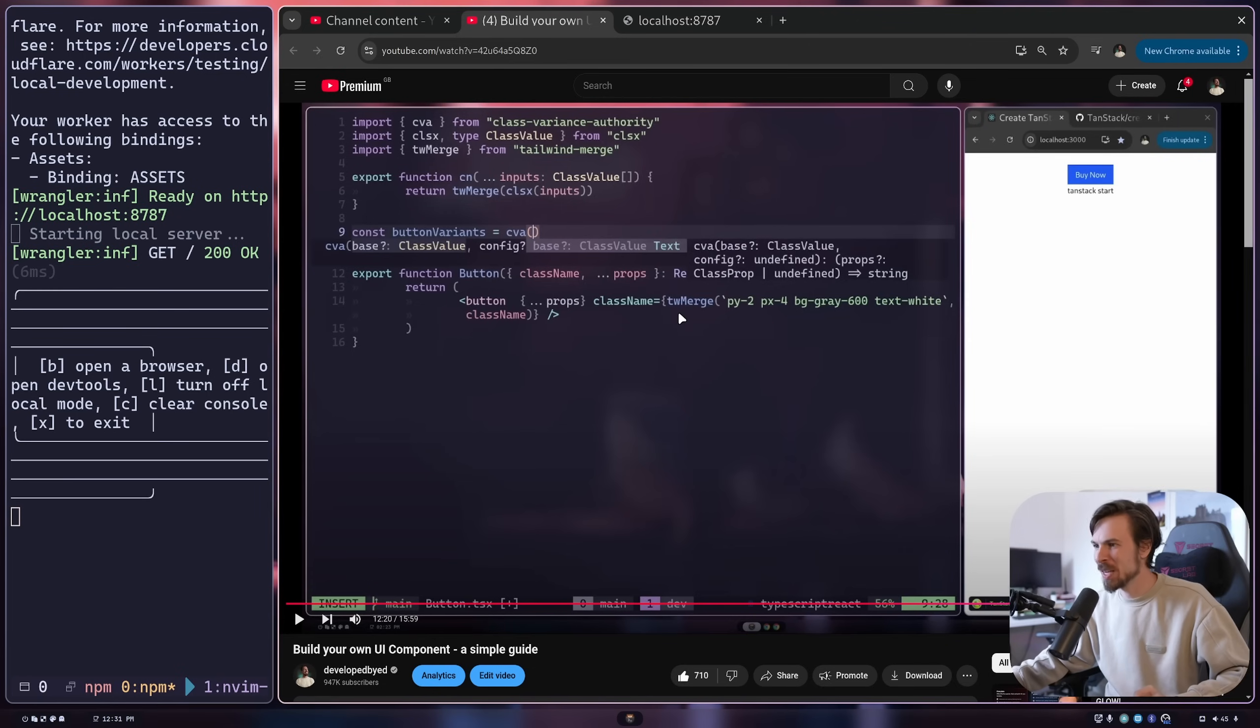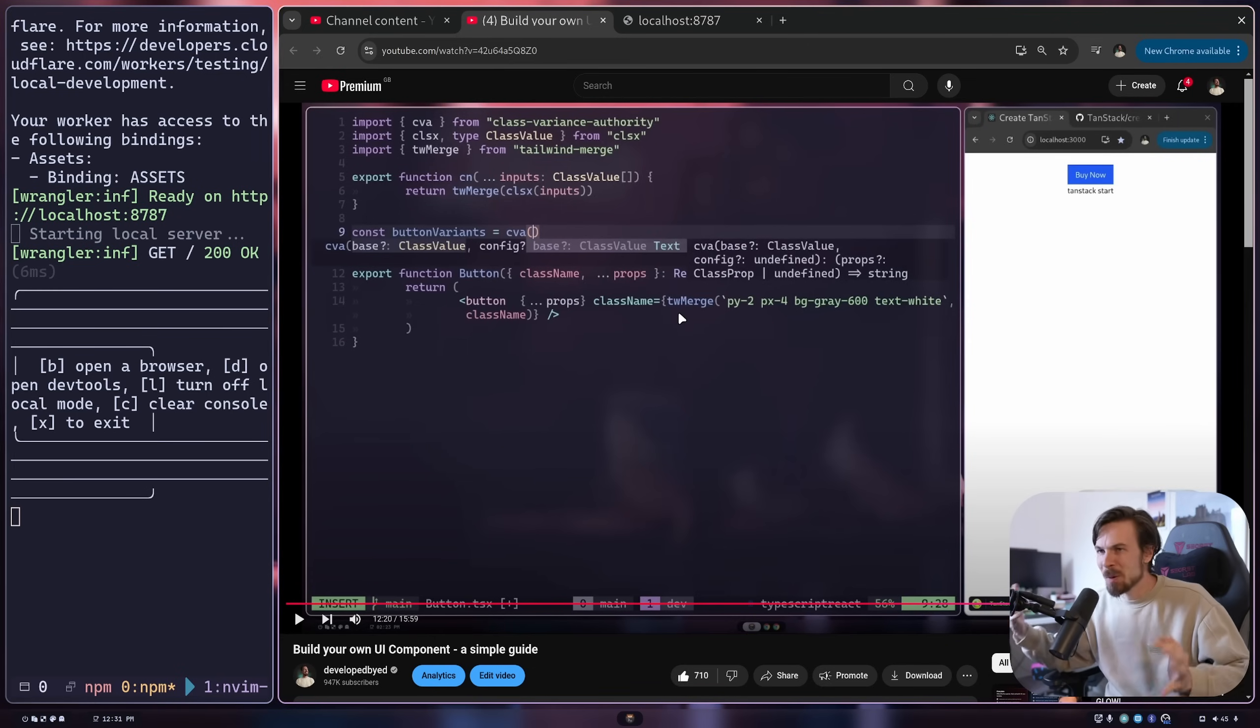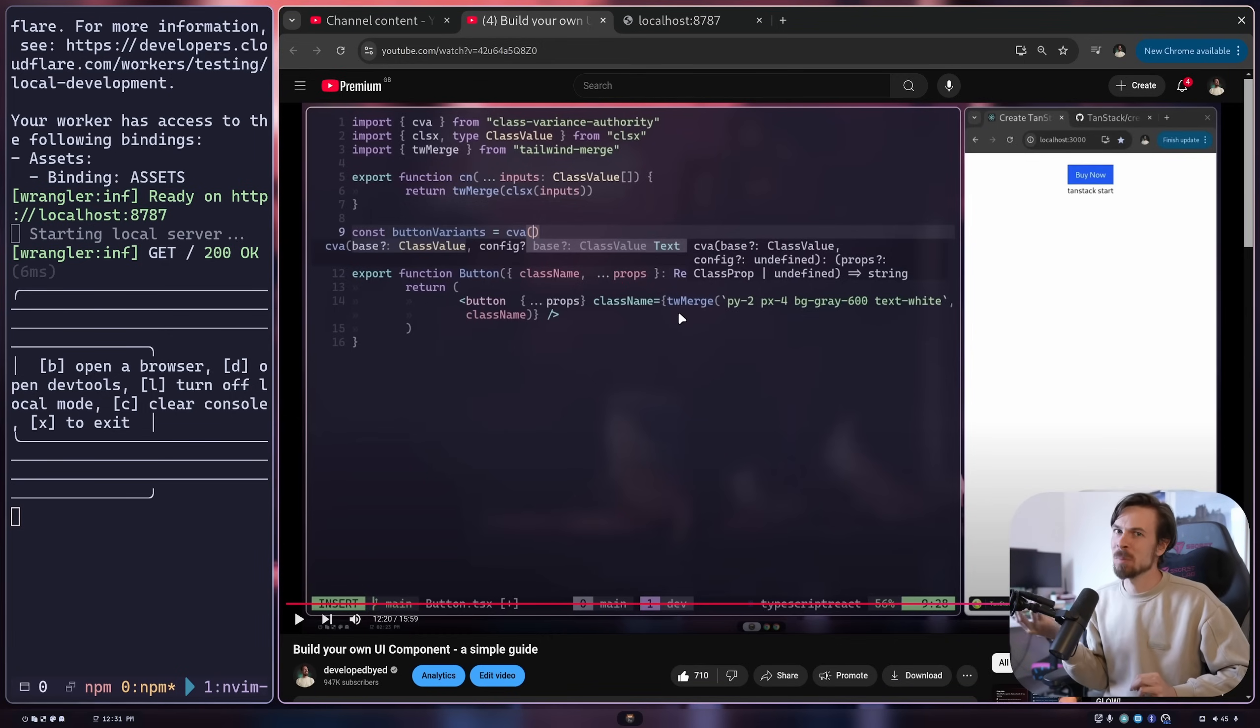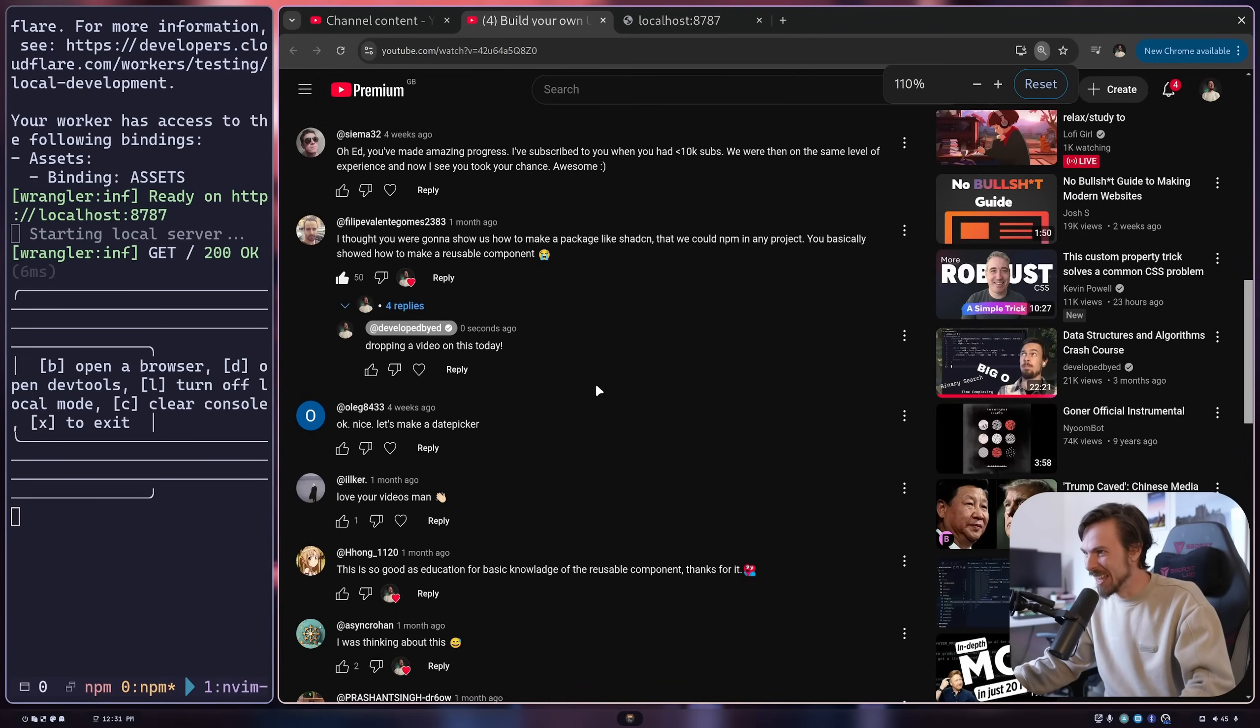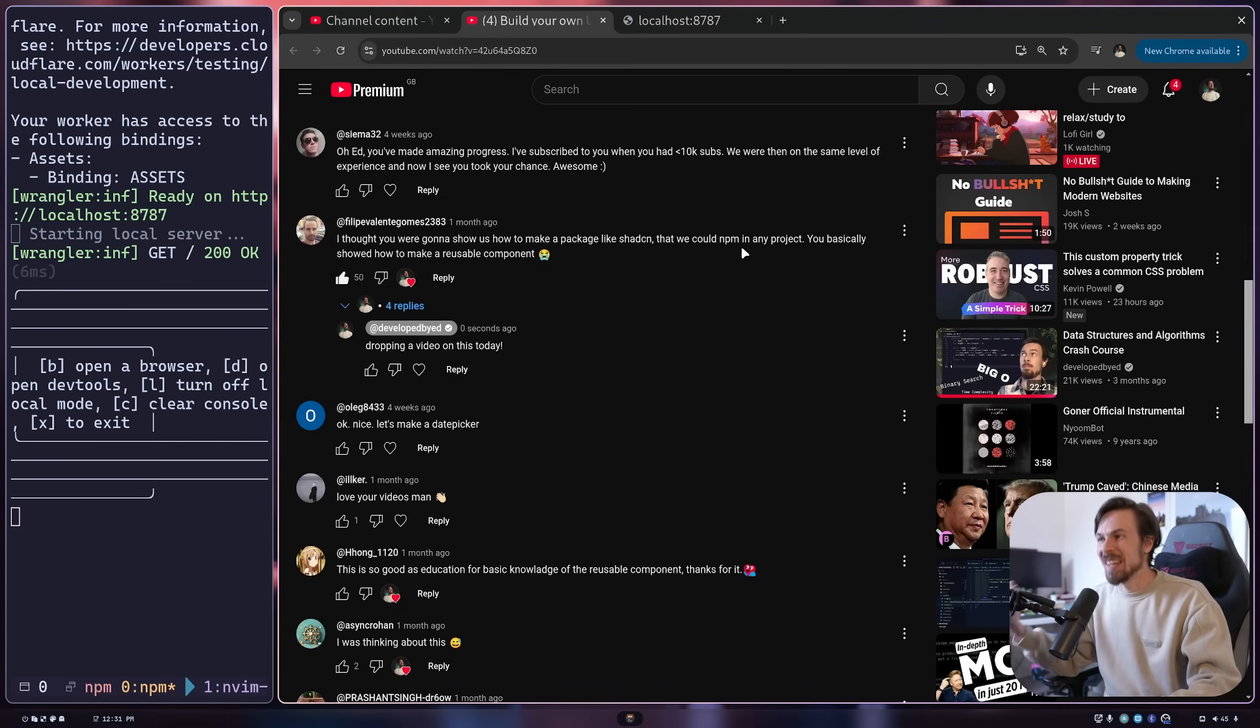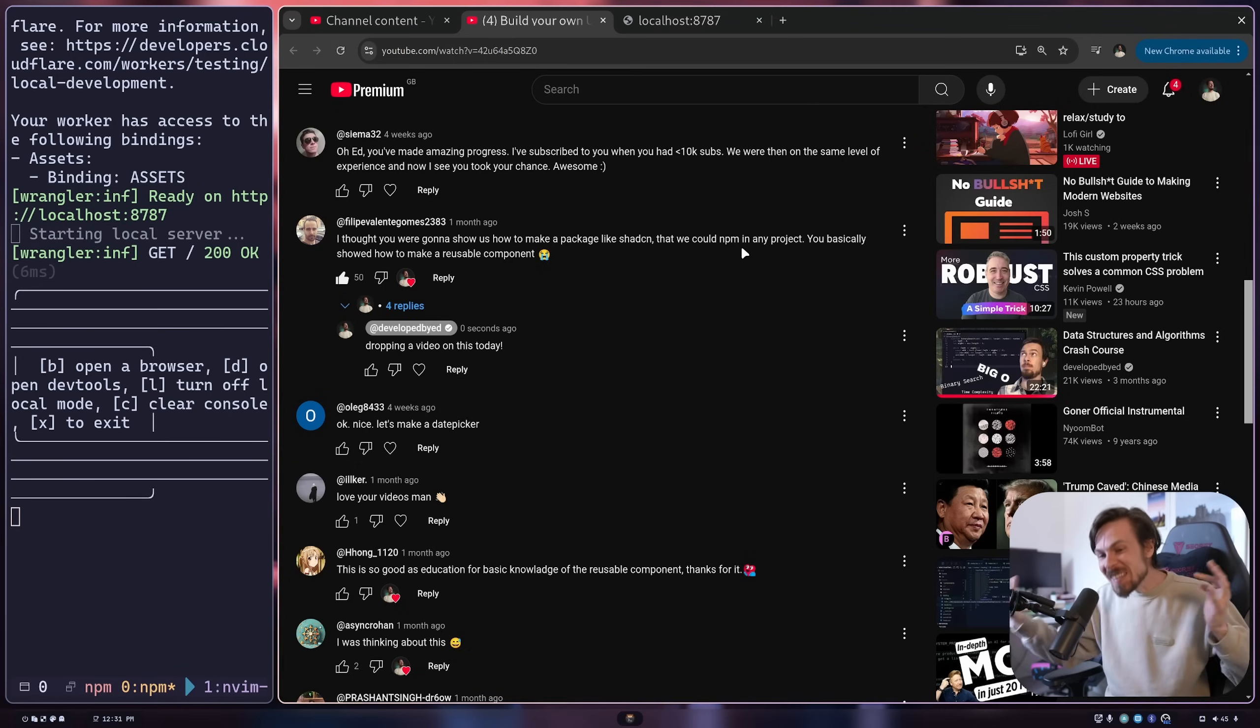About a month ago, I dropped a video called Build Your Own UI Component that talked about how class variance authority works and merging CSS classes together to make a nice reusable component. However, one of the top comments said they thought I was going to show how to make a package like shadcn that we could npm install into any project. I didn't do that, and I thought that's actually a really good idea. So I thought in this episode, what if we have a little bit of fun with Hono and Cloudflare workers and tried to deploy our own registry.